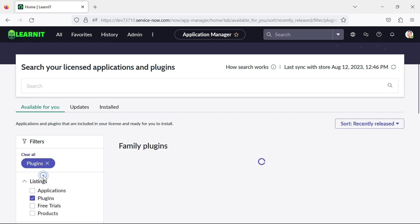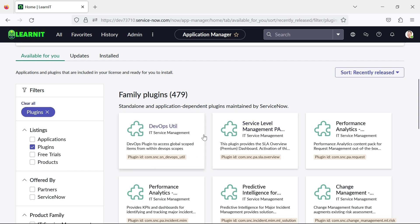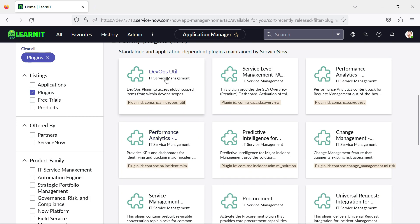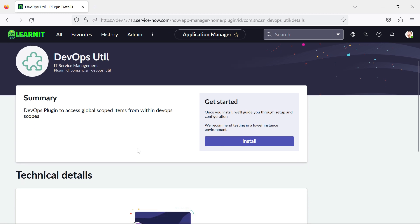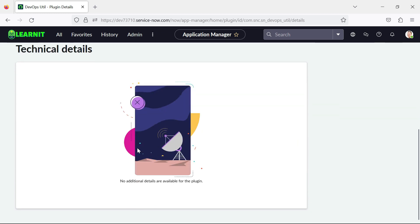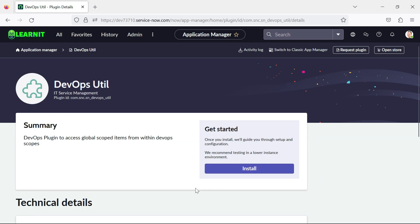Suppose I will click on plugins. So you will see a lot of plugins started displaying here. So if I click on this plugin, so let's see what happens. So now you can see there are details coming on here, technical details. So currently this DevOpsUtil only have these details. It will access global scoped items from within DevOps scopes.